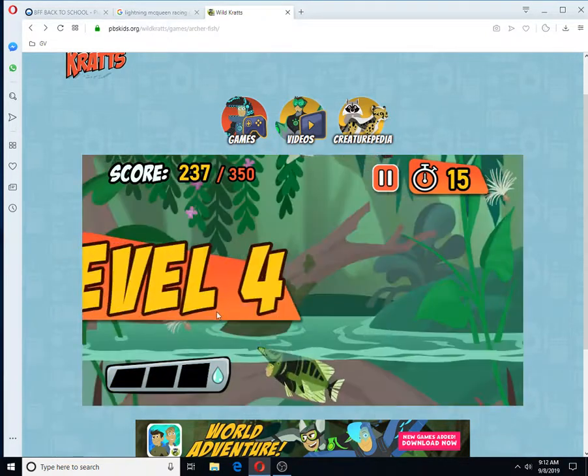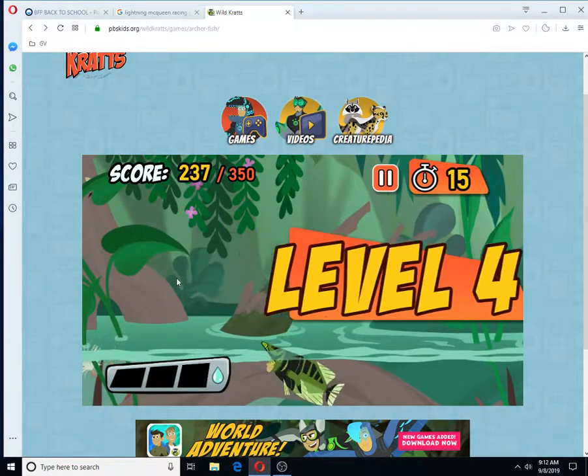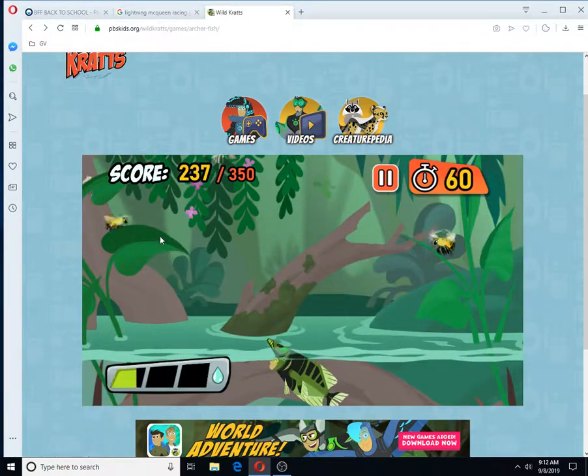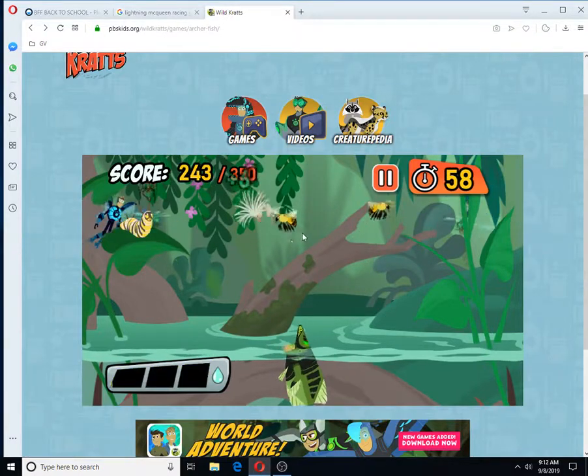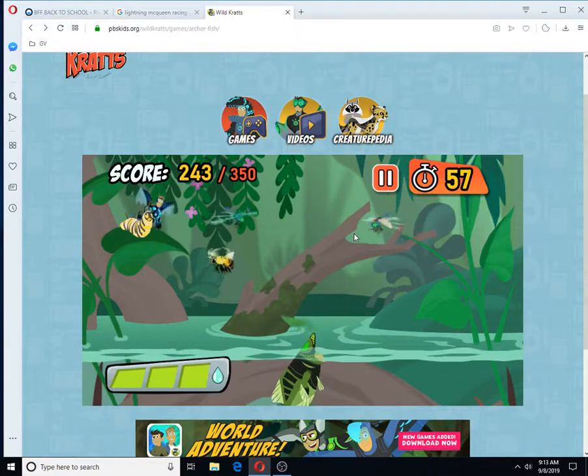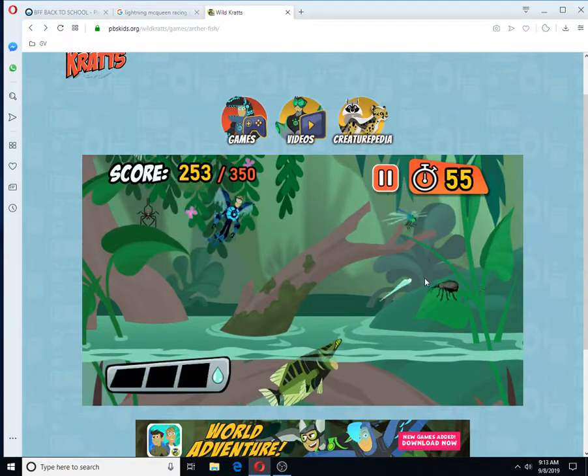Archerfish can shoot a jet of water up to nine feet away! It's so fast! It's not so easy to hit a moving target!